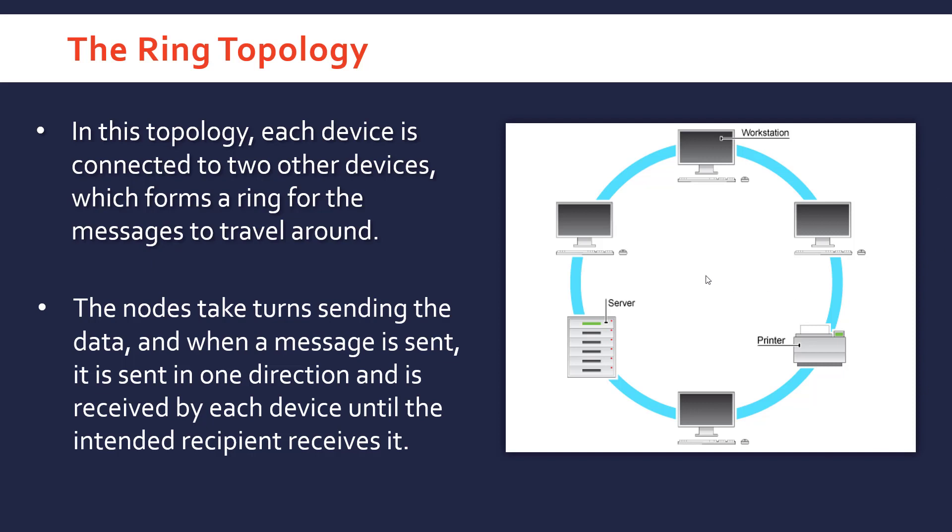This means this topology is quite vulnerable to any breaks in the ring. If one of these devices goes down, they can't all communicate because they can't get through this broken device.